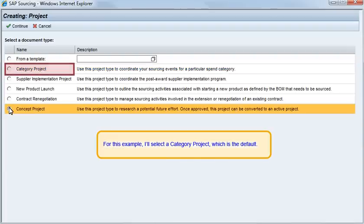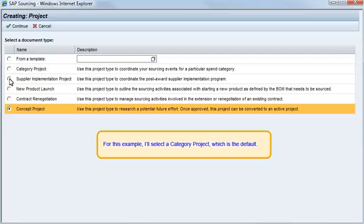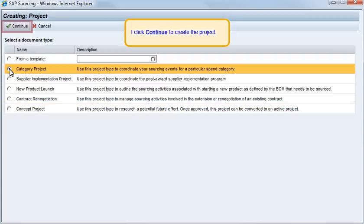For this example, I'll select a category project, which is the default. I click Continue to create the project.